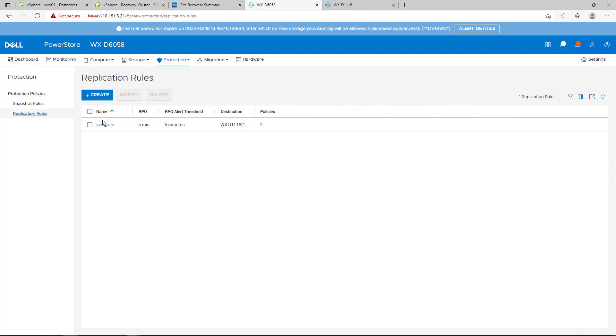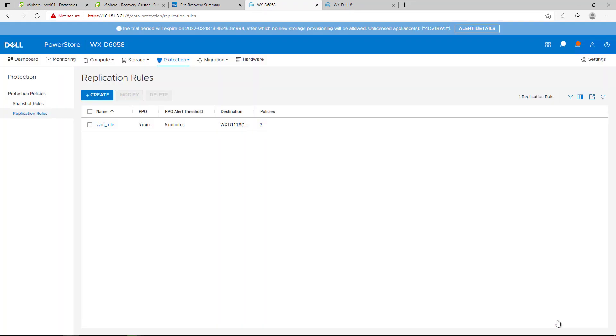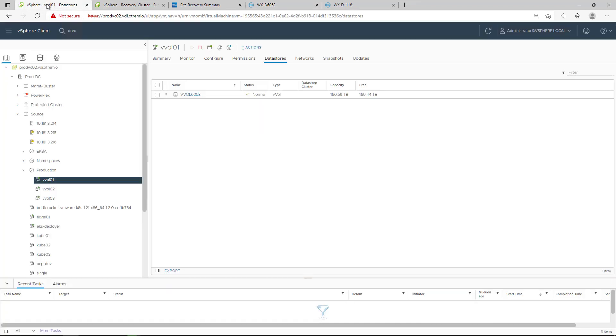Existing rules on PowerStore can be used also for vVol replication and shared between supported native replication technologies. For the purpose of this demo, I created a 5-minute RPO async replication rule and set the remote PowerStore cluster as the destination.